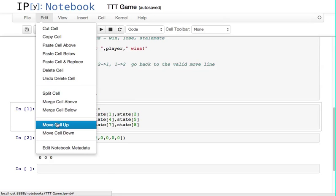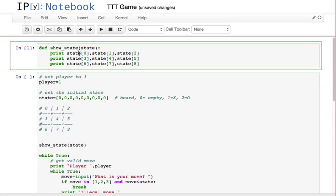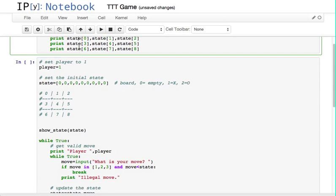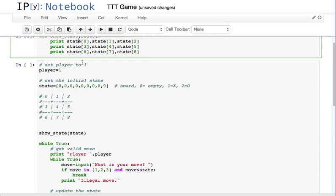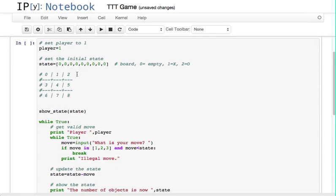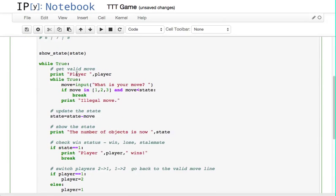Move cell up — there we go. There's probably a shortcut for that, but I'm just going to put it up above so that it's defined when we want it. Now we have print the player, what is your move? And this part of it is: what are the valid moves in tic-tac-toe?